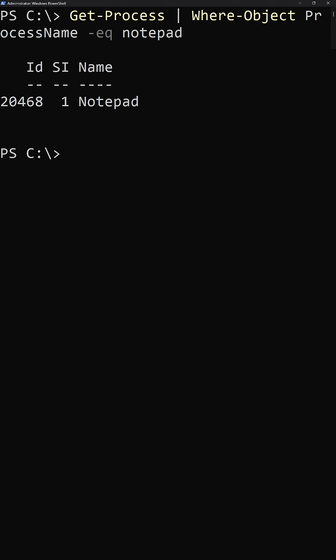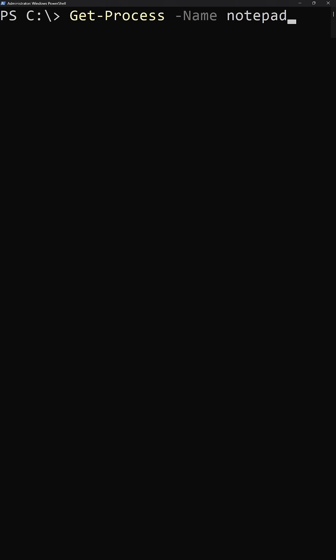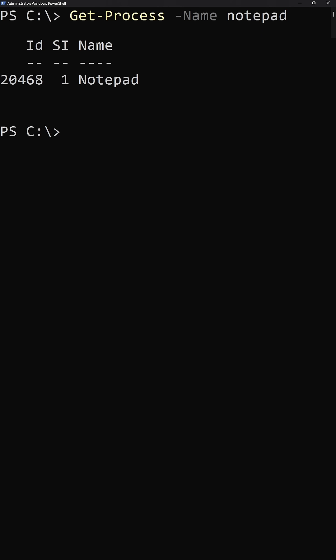Fortunately, like many different commandlets here to interrogate different system processes, Get-Process gives us the built-in name parameter. And by doing it this way, we are filtering as far to the left as possible. In fact, we aren't even piping anything to where object in this case.